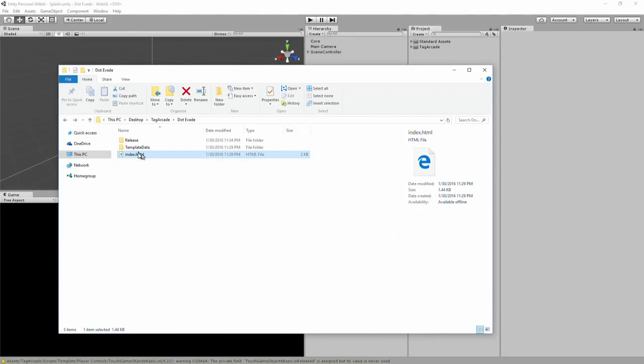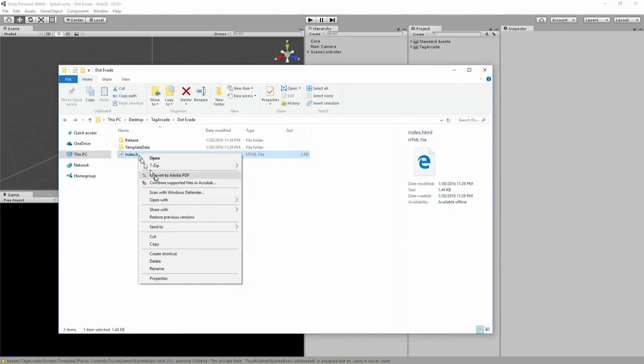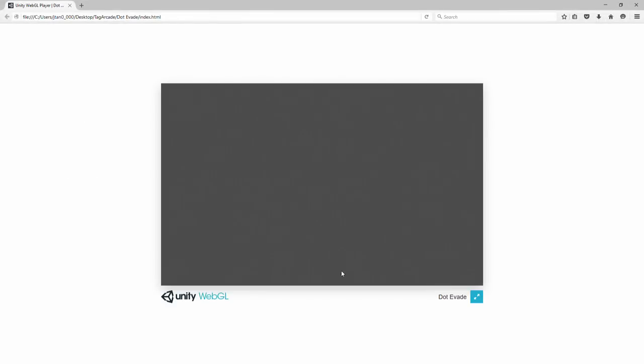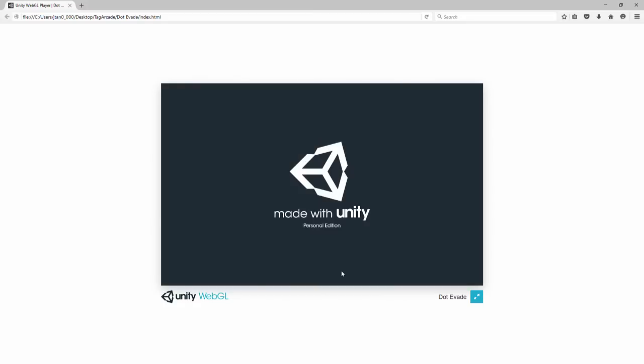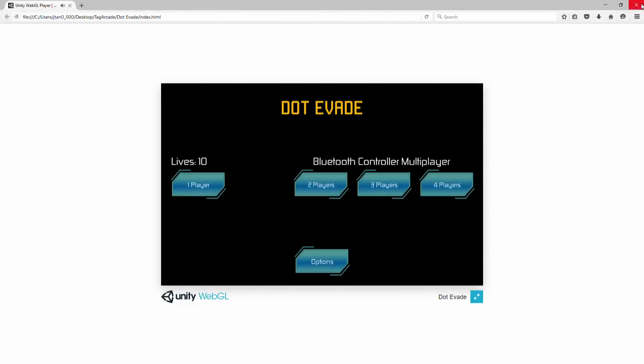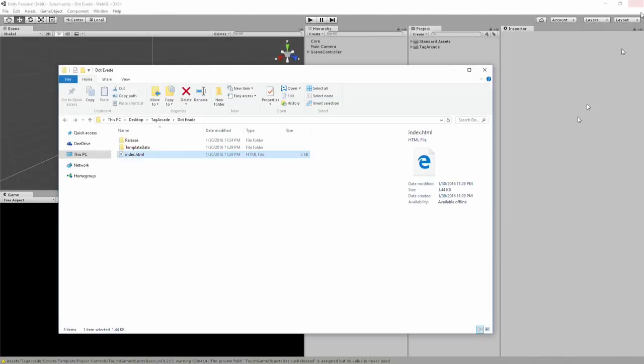The weird thing is, you can actually run this on Firefox. That will work. So if you want to test the WebGL version, definitely download and install Firefox. It'll run off of it.